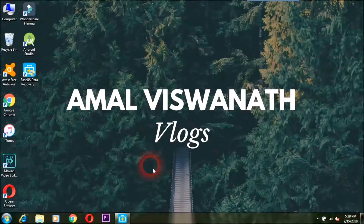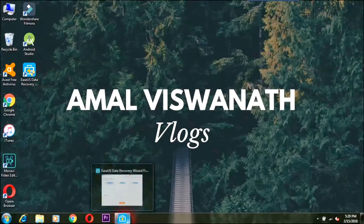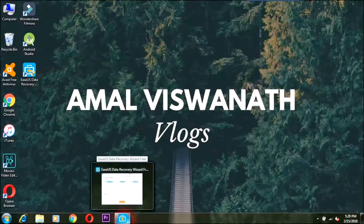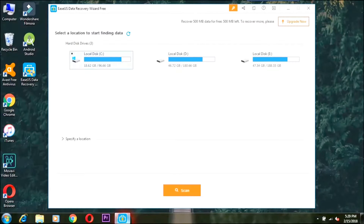I am using ECS as a data recovery tool. Now let's open it. We can search for it on Google. It is used as software. It is available for free and paid.